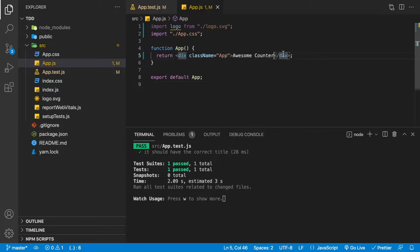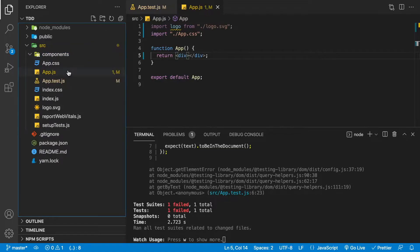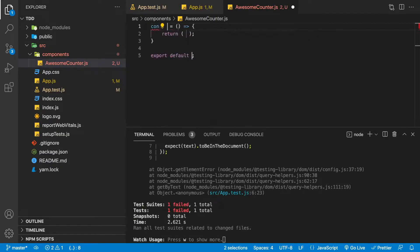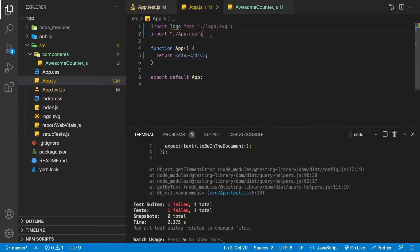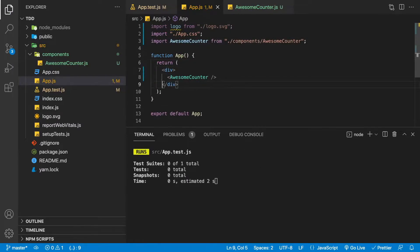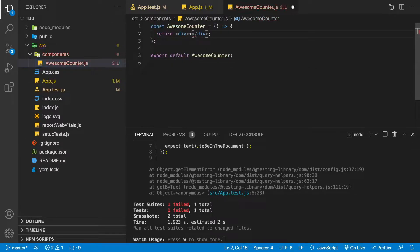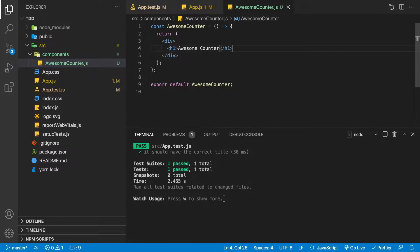We're going to delete that text, make it an empty div, then create a components folder and add a new component called awesome-counter.js. We'll declare that component with an empty div, then go back to app.js, import our Awesome Counter, and use it inside the div. We're still failing because it can't find the text. So we'll go to our Awesome Counter, add an h1 inside the div with the title 'Awesome Counter'. Now our test is passing.